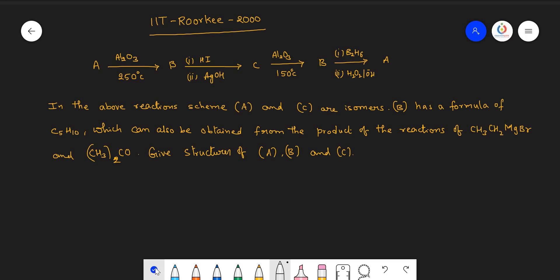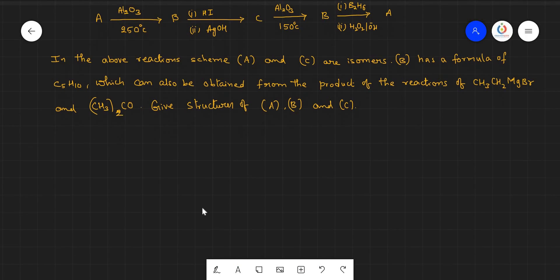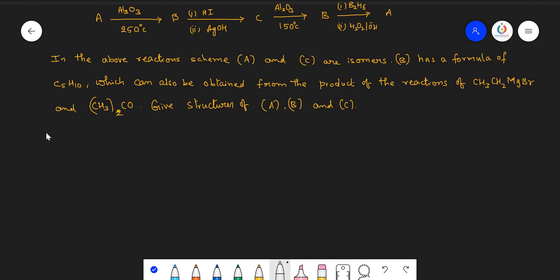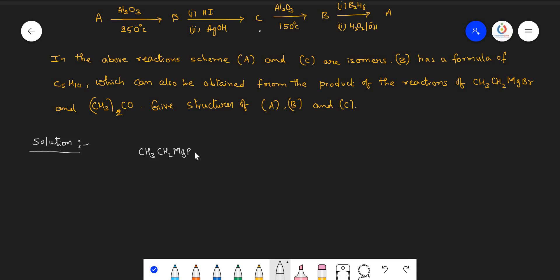The task is to give the structures of A, B, and C. The hint is first to find out the chemical structure of compound B, whose formula C5H10 is given. The solution strategy: initially try to find the chemical structure of the compound that can be obtained by the reaction of ethyl magnesium bromide with acetone.